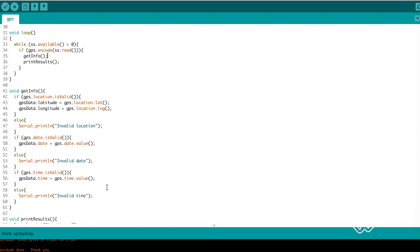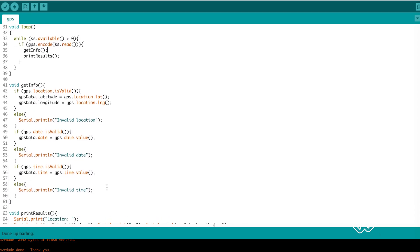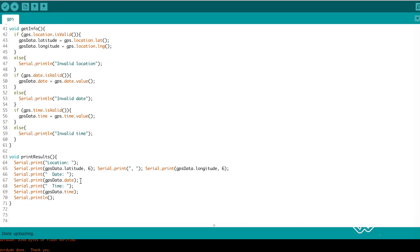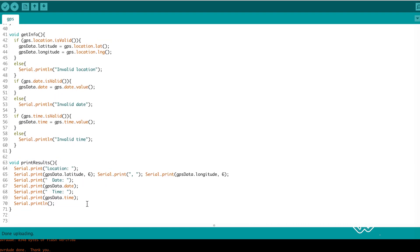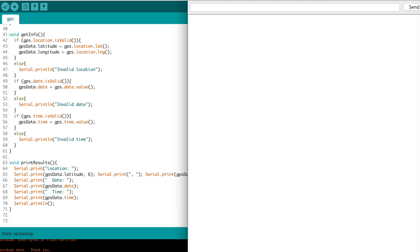We then put our GPS data into our data structure in the get info function. Then we print our results out and open the serial monitor.